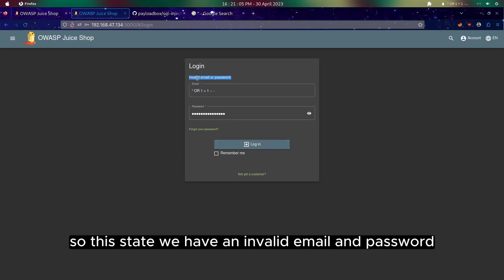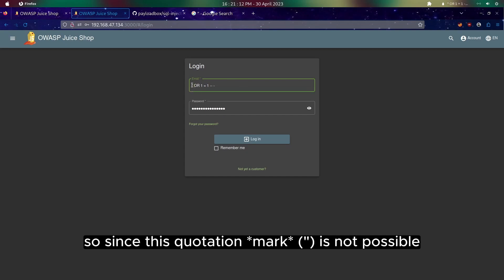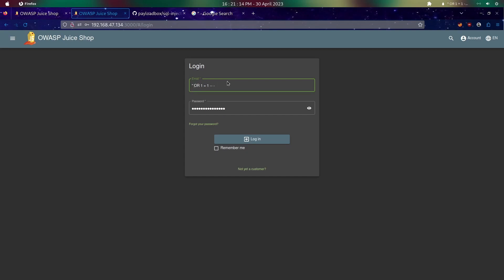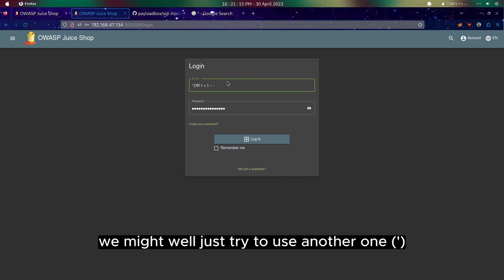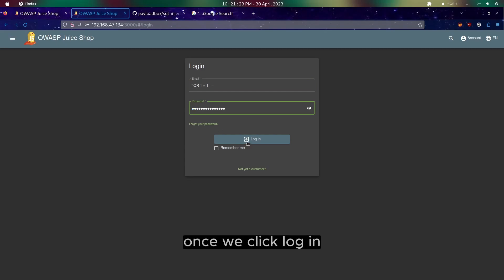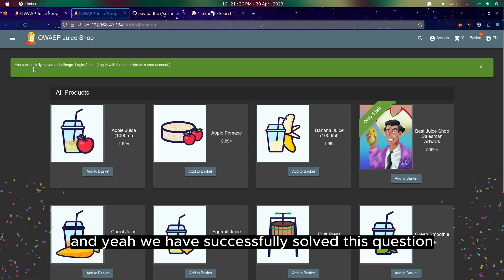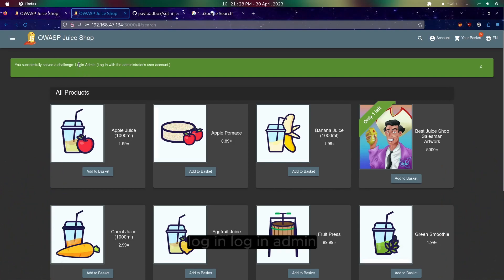So this states that we have an invalid email and password. Since this quotation is not possible, we might just try to use another one — and this as well. And once we click login — yeah, we have successfully solved this question: Login Admin.